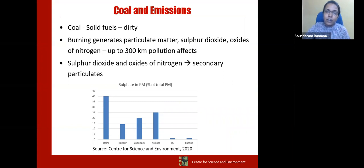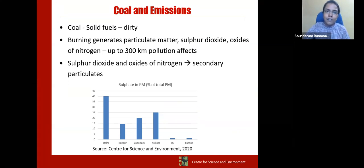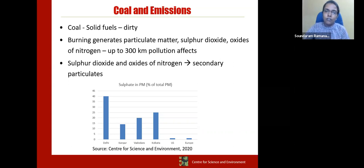All of us know there is solid fuel, liquid fuel, and gaseous fuel, and solid fuel is the dirtiest. That's why in cooking you don't want to burn wood and straw — natural gas came into the picture instead. Coal is a solid fuel and it's dirty and everyone acknowledges that. When you burn coal you generate particulate matter, sulfur dioxide, and oxides of nitrogen. These three major pollutants travel up to 300 kilometers.